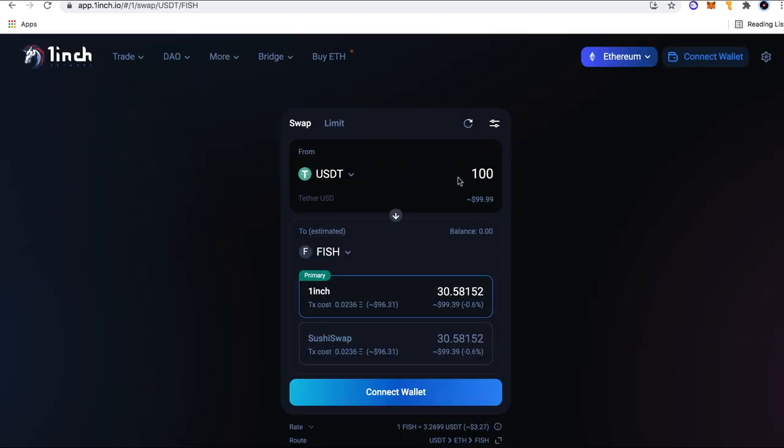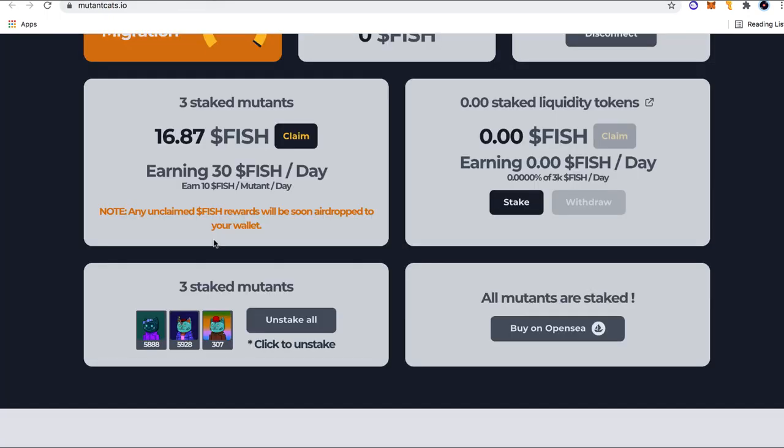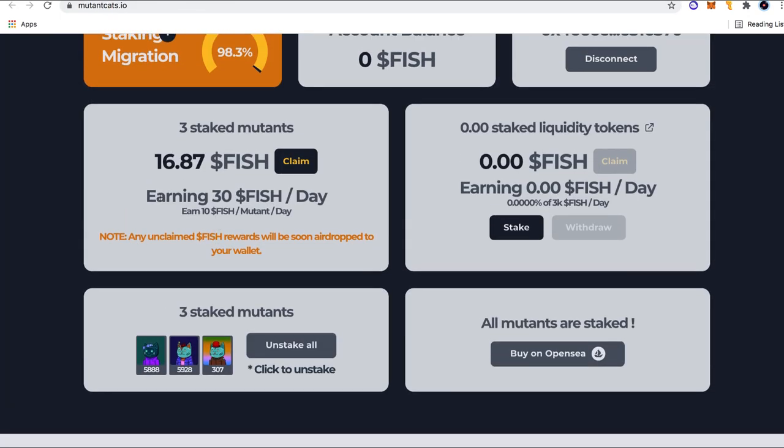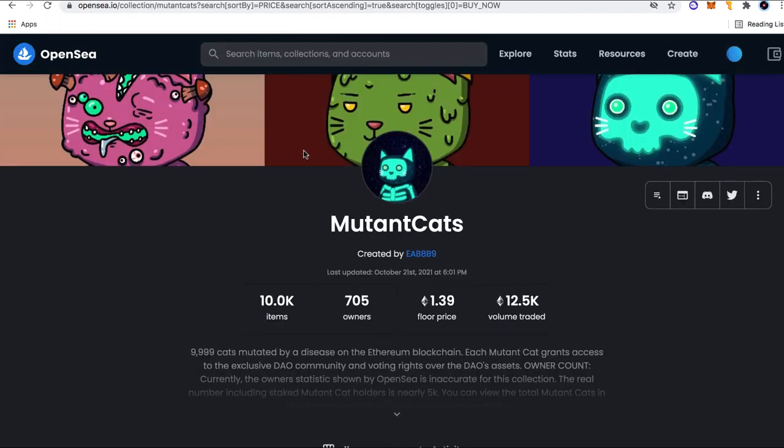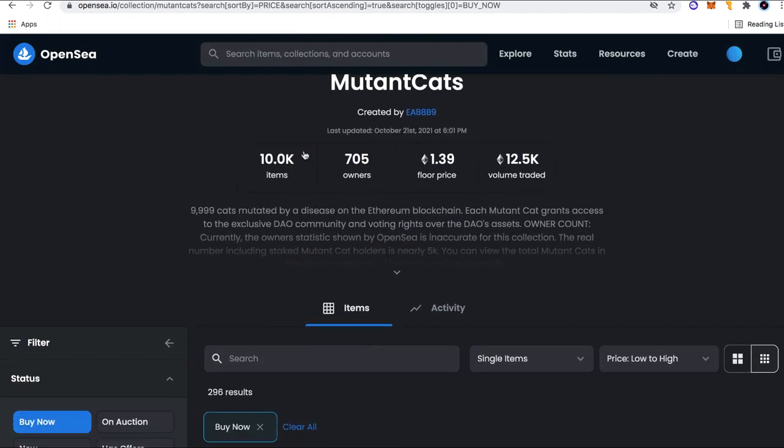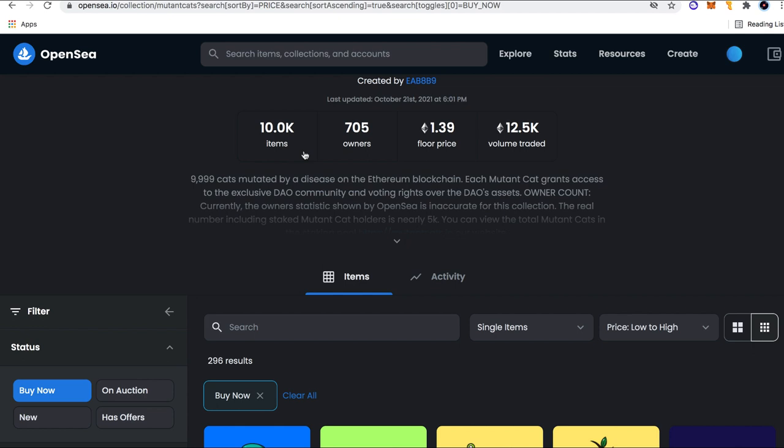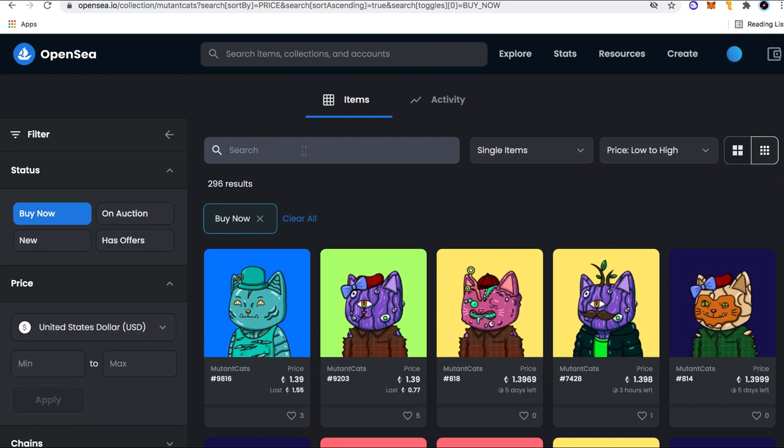You can see 100 USDT equals 30 fish. And what do you know, I'm earning 30 fish per day. So $100 a day just by holding these NFTs. But guys, does $100 a day get you excited? Because I know $100 a day doesn't mean shit to me. So why would I get into this? That's what I'm going to explain to you in this video because I promise you it wasn't for $100 a day.